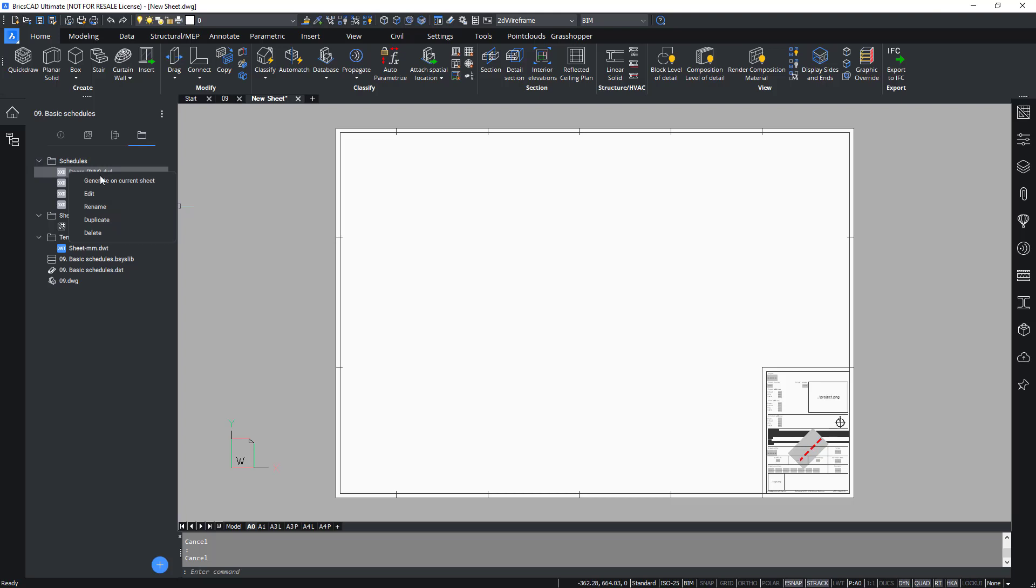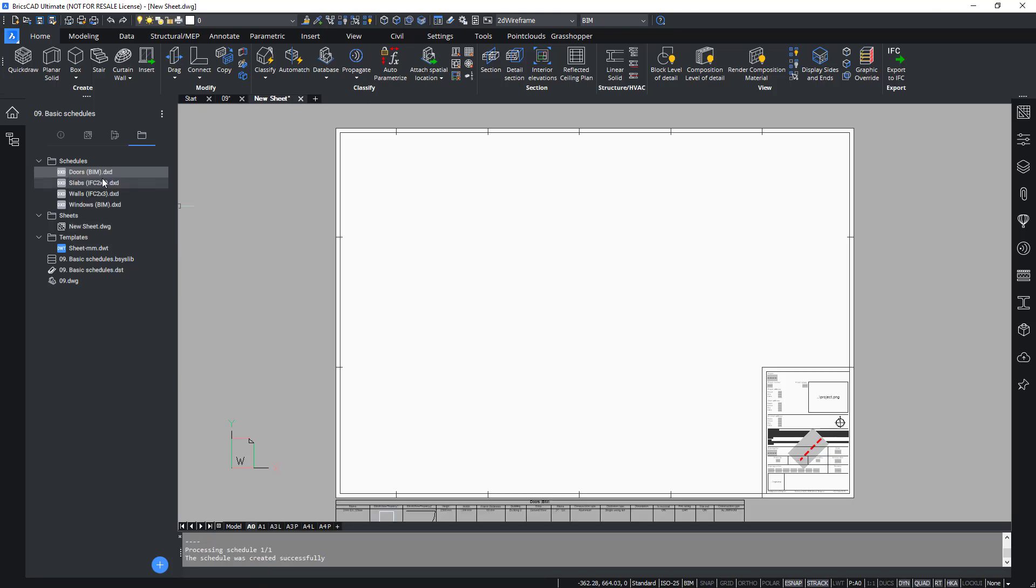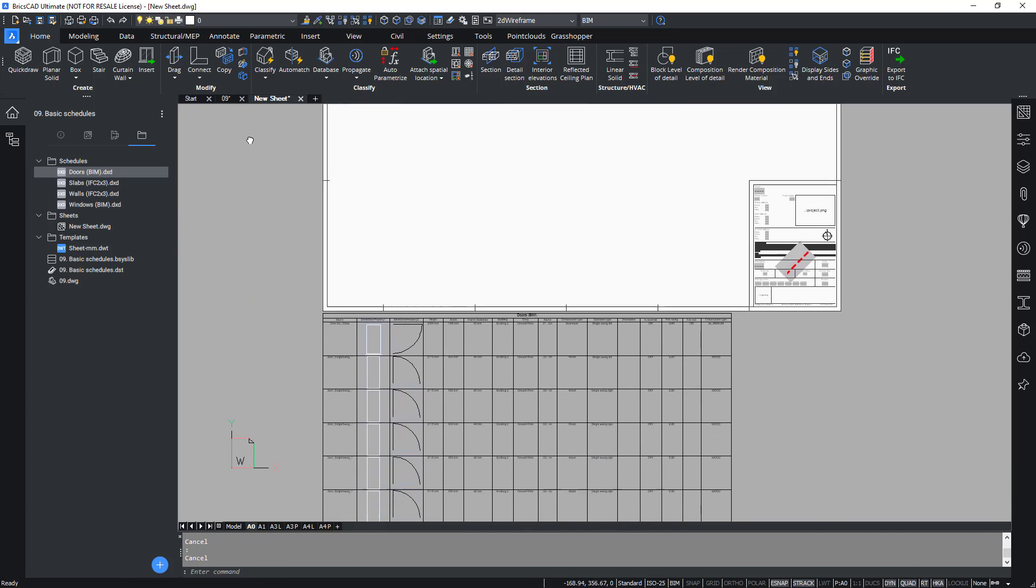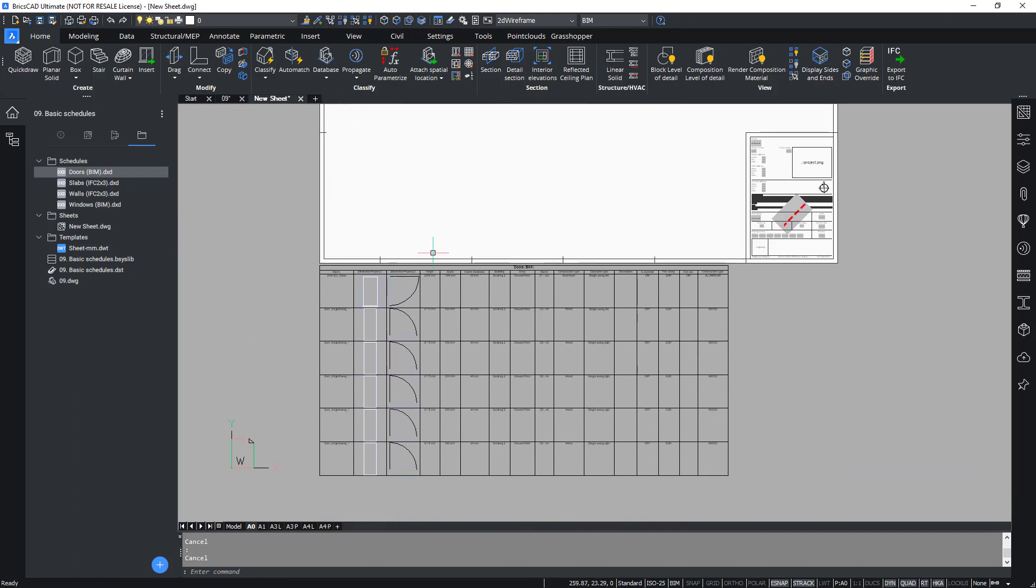You have an option called generate on current sheet. Hit this. The door schedule is now generated, listing all the entities classified as a door in the model with a small preview set at the bottom here.